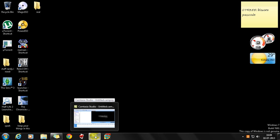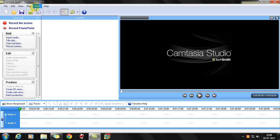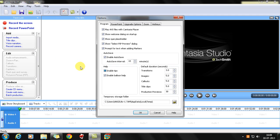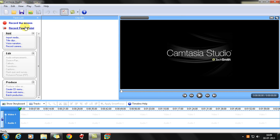Camtasia Studio installed on your computer. It can be any version which supports recording PowerPoint. In order to record PowerPoint, you need to enable the add-in function. You go to Options in Camtasia, go to PowerPoint, and then you need to click this checkbox. This is mostly unchecked in all the Camtasia versions you will download or buy. You need to check that box 'Enable PowerPoint Add-in,' then click OK, and then you go to